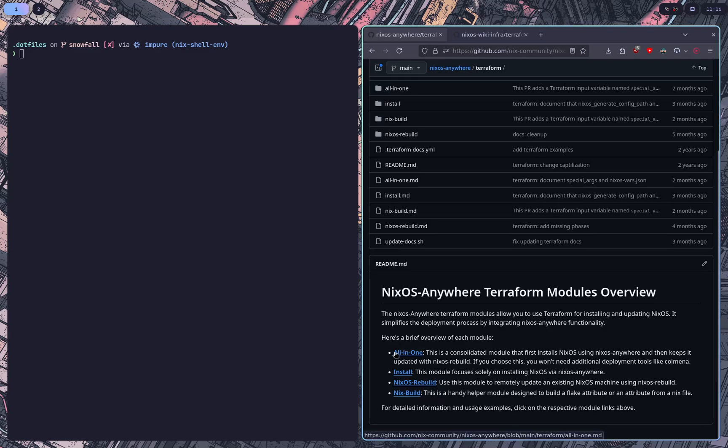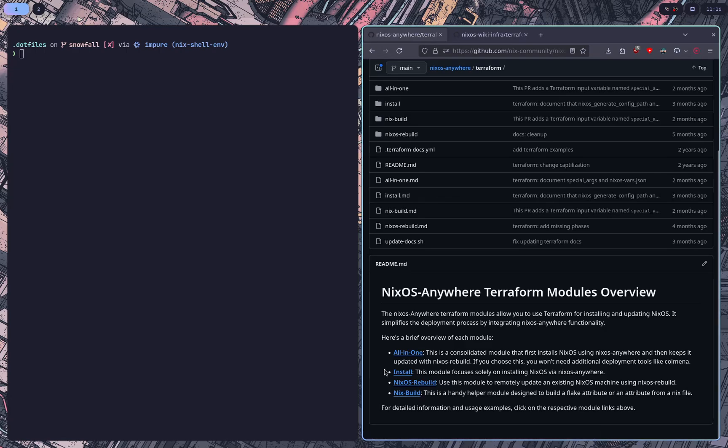So we have a couple modules. We have the all-in-one, the install, the rebuild, and the build. The install, as soon as Terraform starts to manage a resource, it will go ahead and completely wipe it and reinstall it using NixOS Disco and NixOS Anywhere and everything.